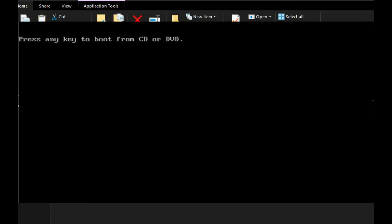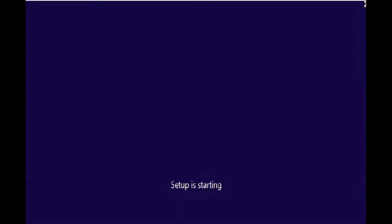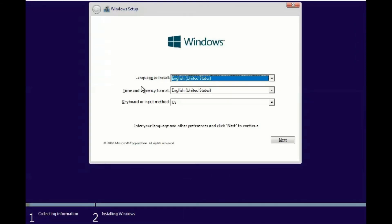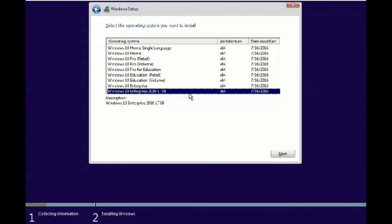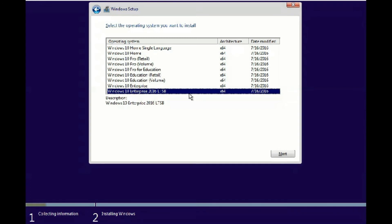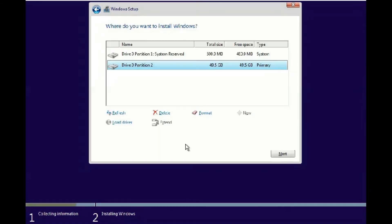We are going to install the Time and the currency keyboard settings. If you want to make a list, you will need to make a list of different formats. If you want to delete the format, you will need to delete the format.